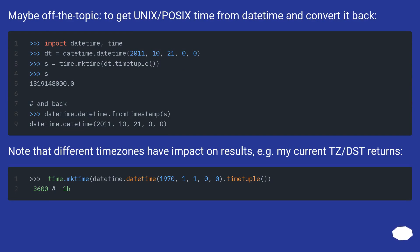Maybe off the topic, to get Unix/POSIX time from datetime and convert it back. Note that different time zones have impact on results, for example my current TZ/DST returns.